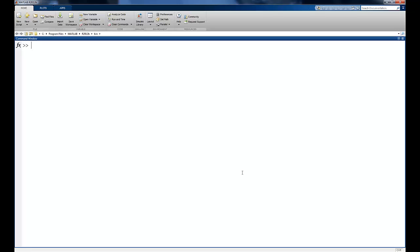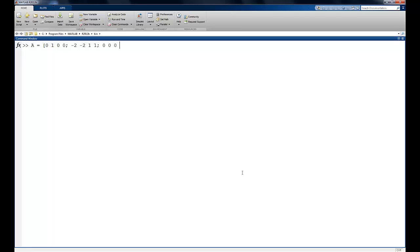So now we're in MATLAB. We can define our system using a state-based representation. So we have A matrix is 0, 1, 0, 0. The second column, minus 2, minus 2, 1, 1. Third row, 0, 0, 0, 1. Fourth row, 1, 1, minus 1, minus 1. The B matrix is going to be 0, 1, 0, 1 transpose.